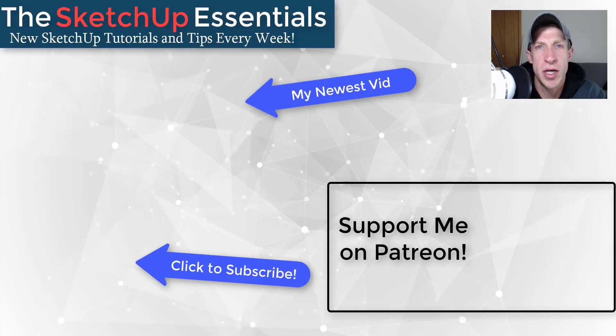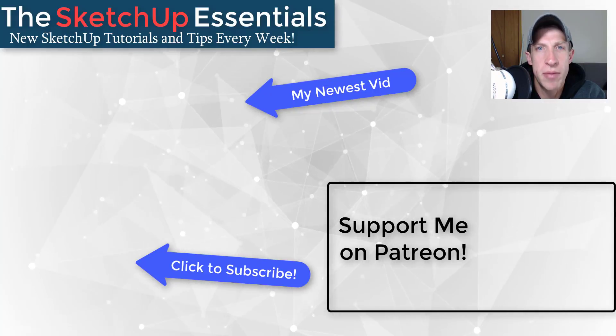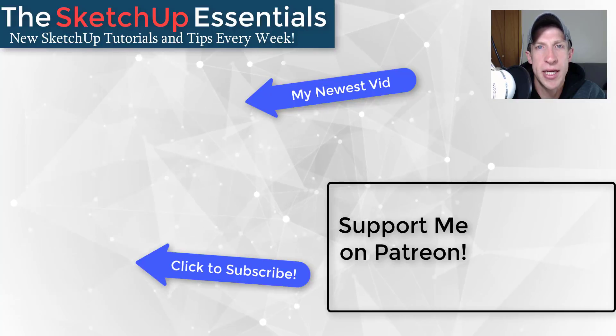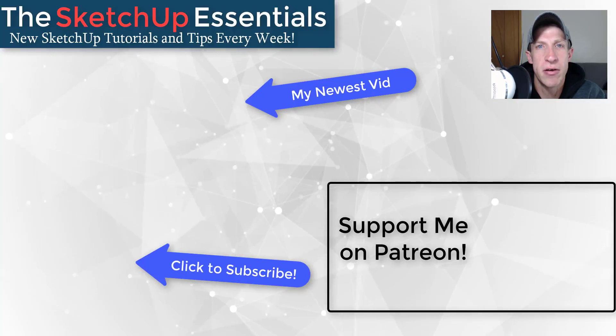But in any case, thank you so much for taking the time to watch this. I really appreciate it, and I will catch you in the next video. Thanks guys.